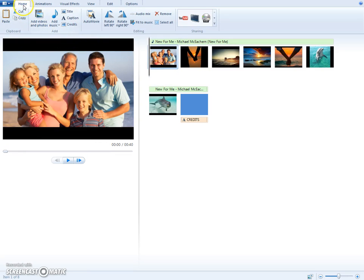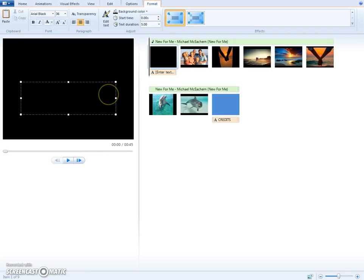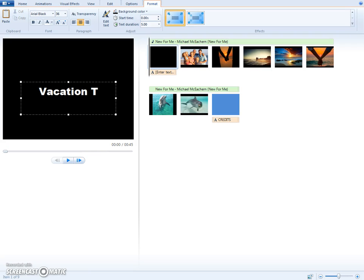Then you go under home and press title and then you put your title in. I chose vacation time.